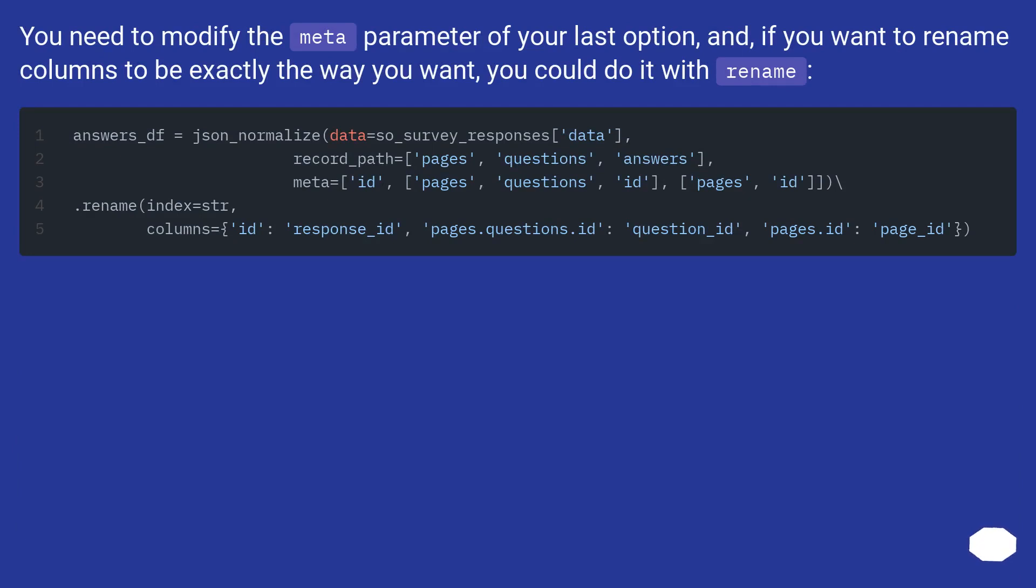You need to modify the meta parameter of your last option, and if you want to rename columns to be exactly the way you want, you could do it with rename.